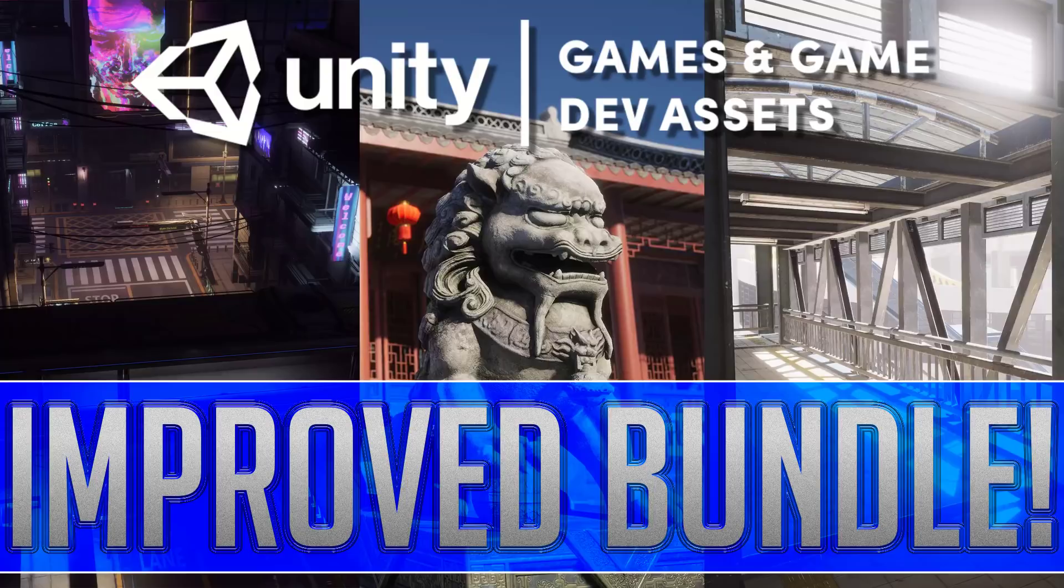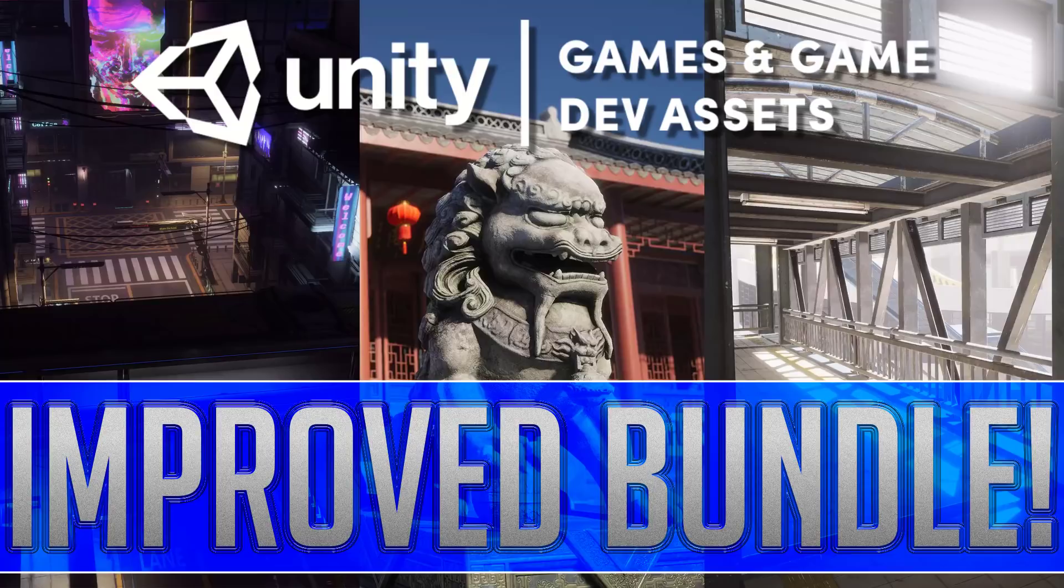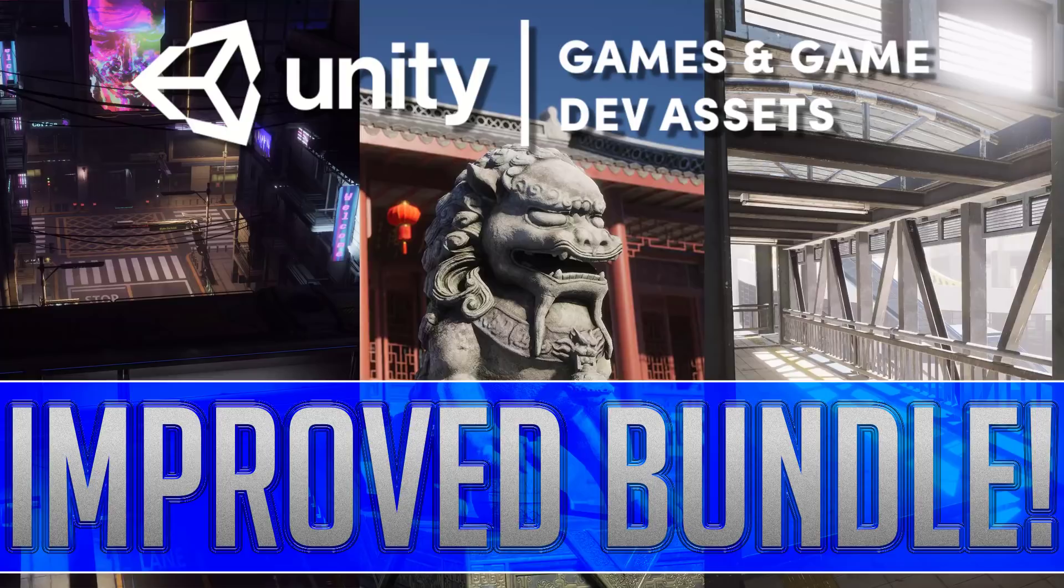Why are we talking about it again? Well, frankly, they just went and added more stuff to it. Yep, this bundle, which is arguably one of the best bundles yet for Unity developers, it just got a lot better.